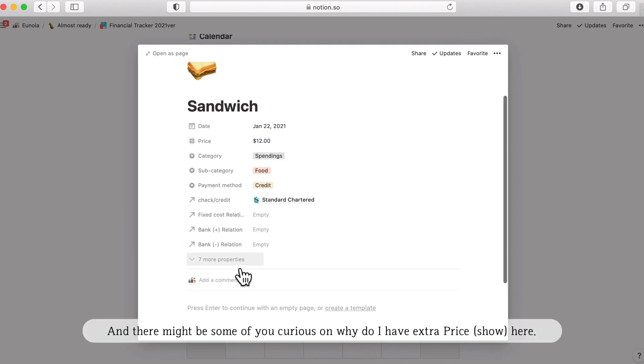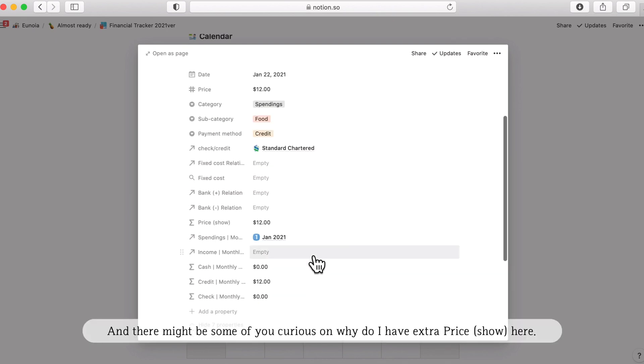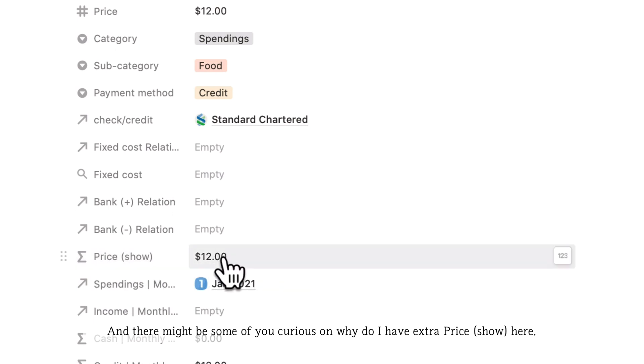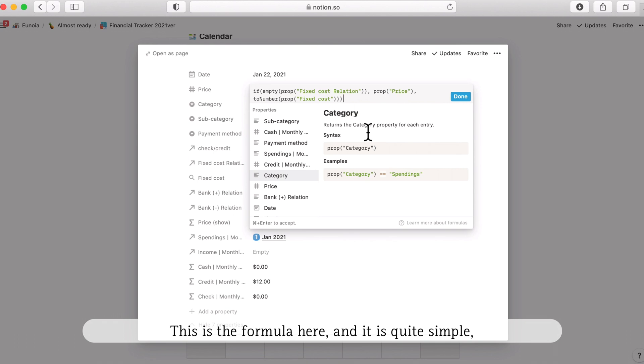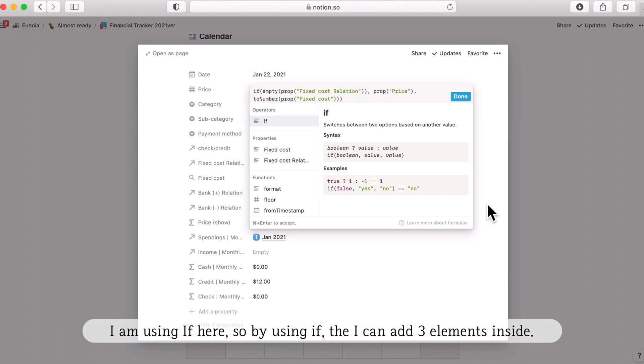For some of you who are also referring to the hidden seven properties here might be curious on why do we have this price property. Actually, this formula is not that complicated. I'm just using an if here. So this is the formula I used. I am using if. So by using if, then I can add three elements inside. The first item will be the condition.